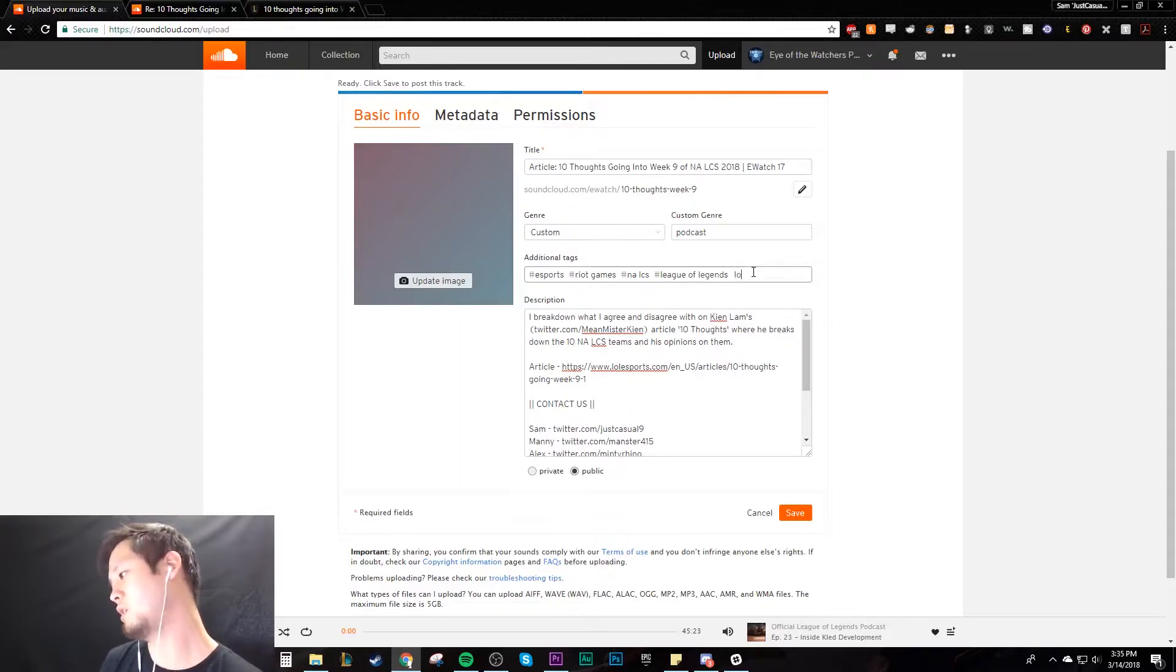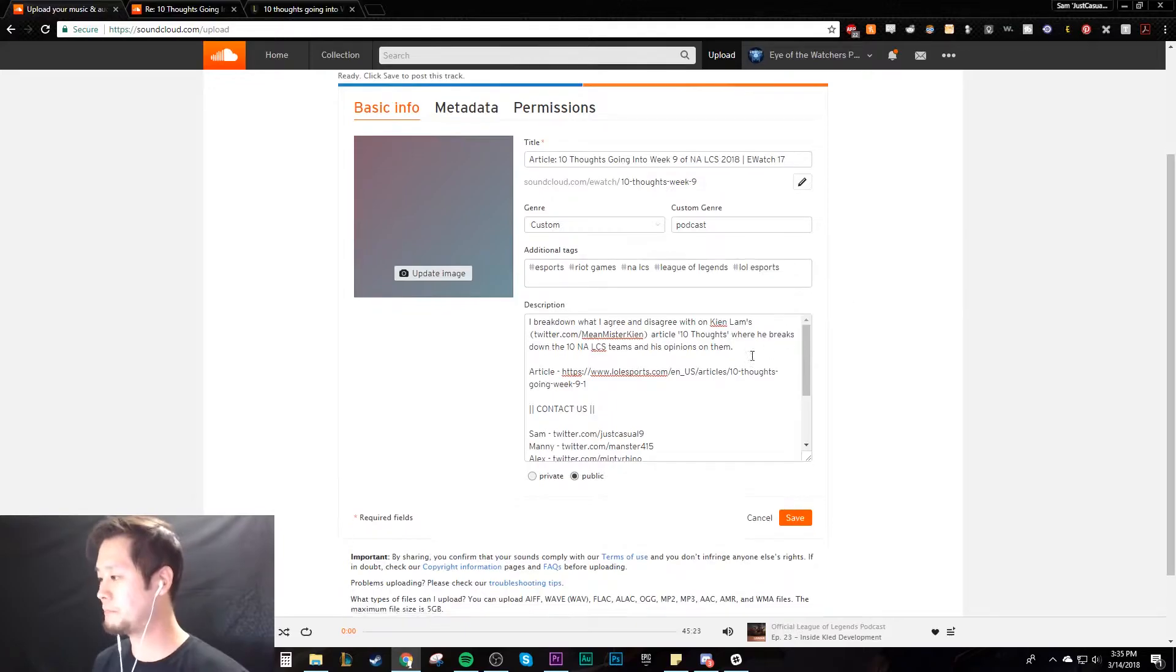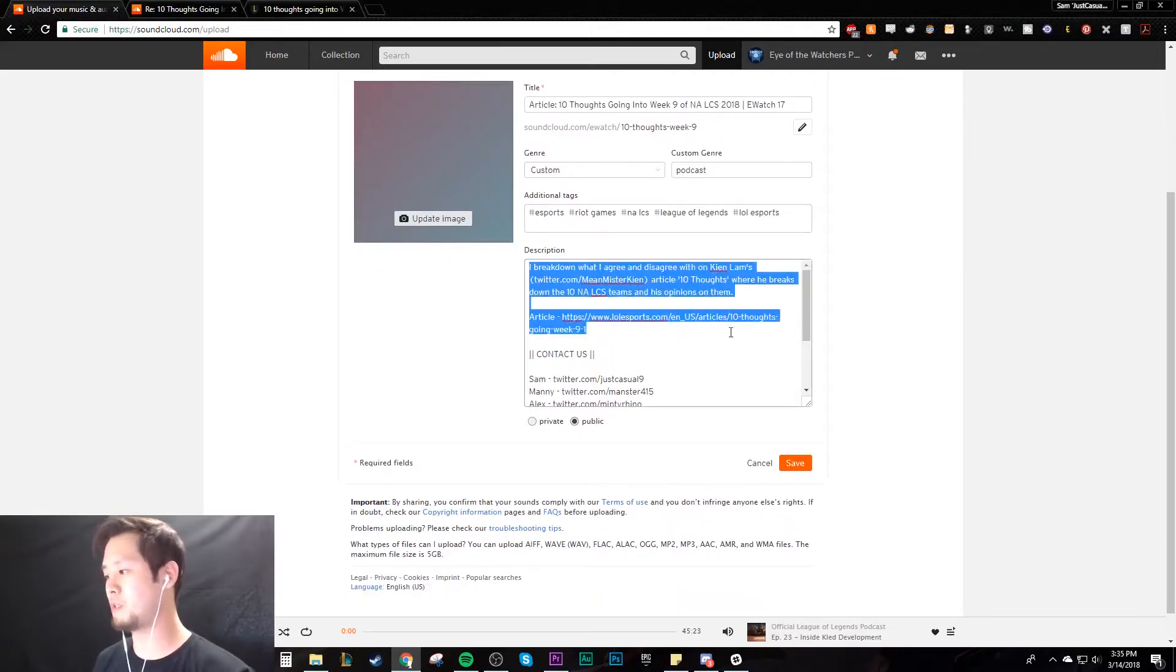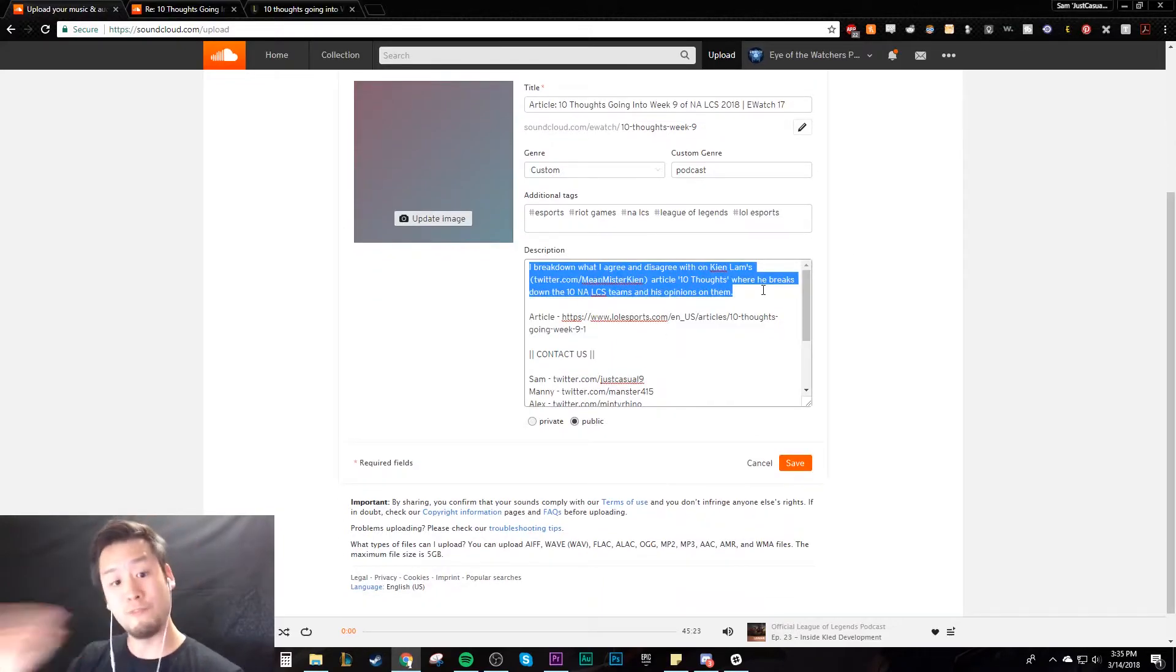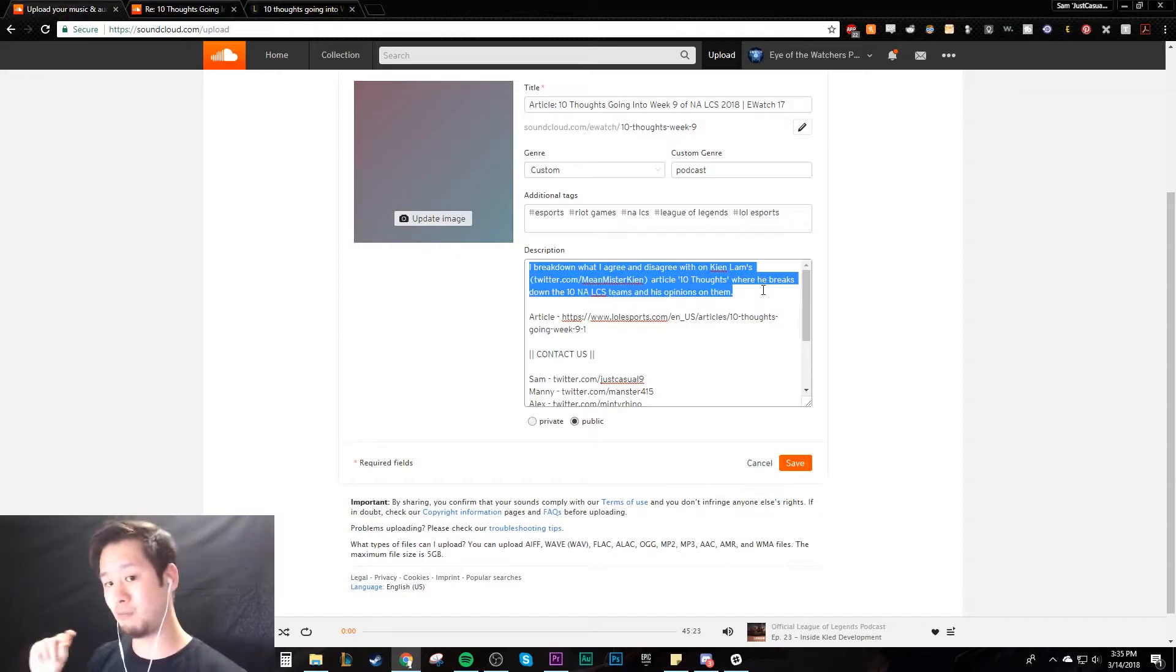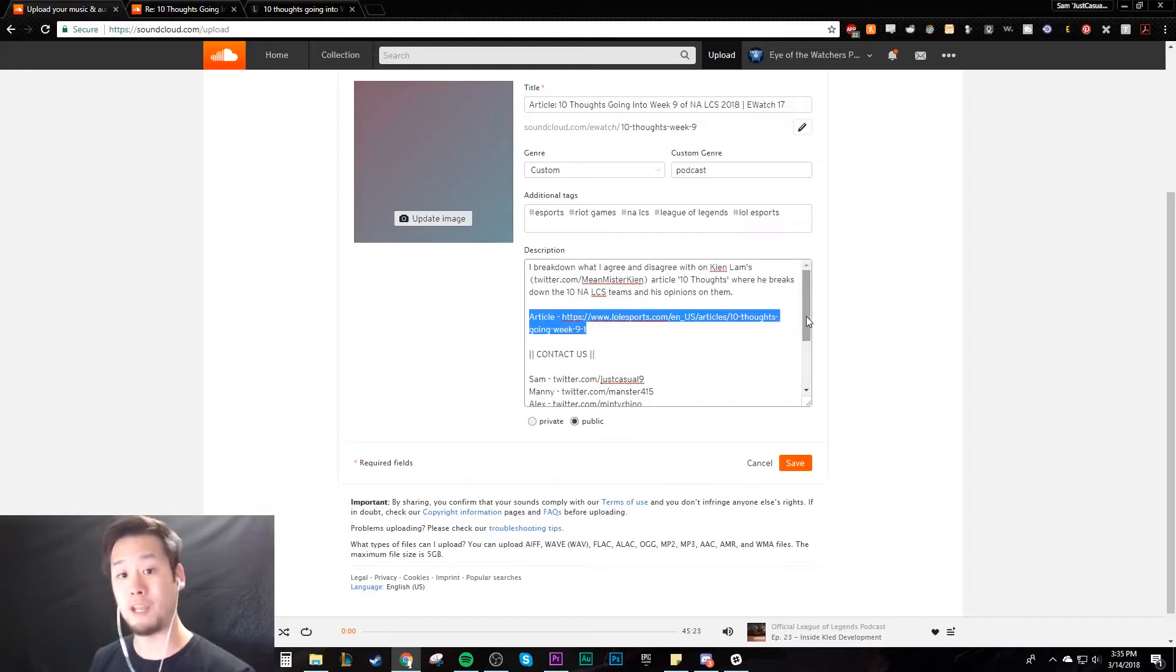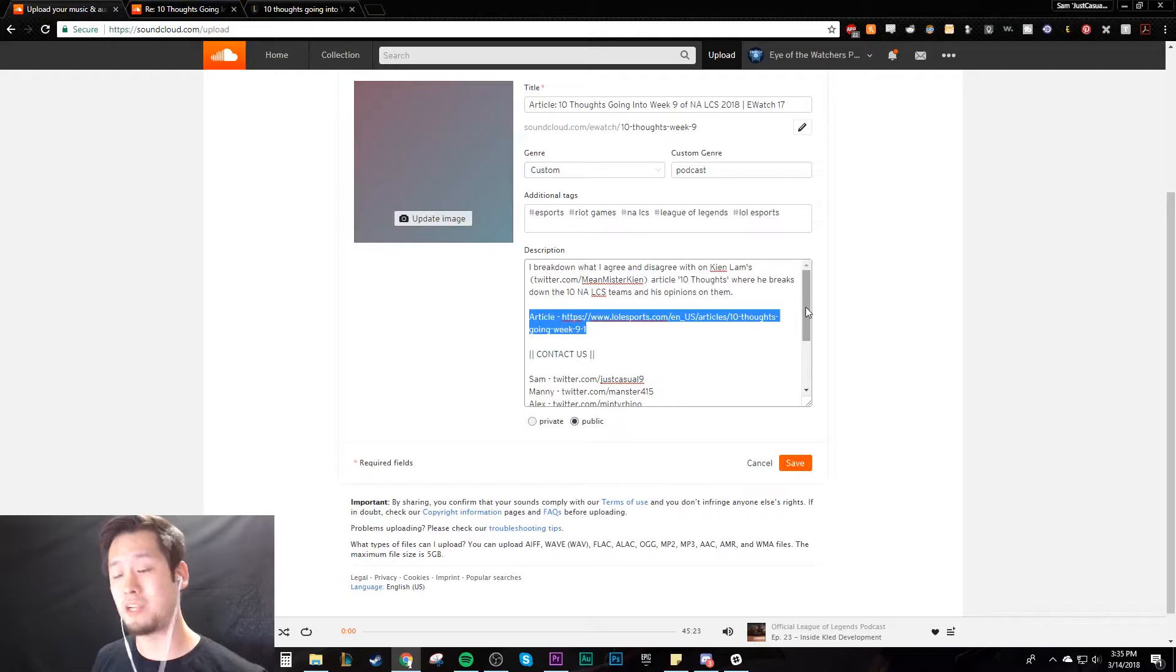I just made a description really quick. First lines are very important whenever you do anything. What people are going to scroll through and maybe click on your stuff or not. I also have an article that I reference because the whole episode that I'm posting here is actually reading this article and talking about my thoughts, whether I disagree or agree with the author. And then our contact information for everyone that's on the podcast.